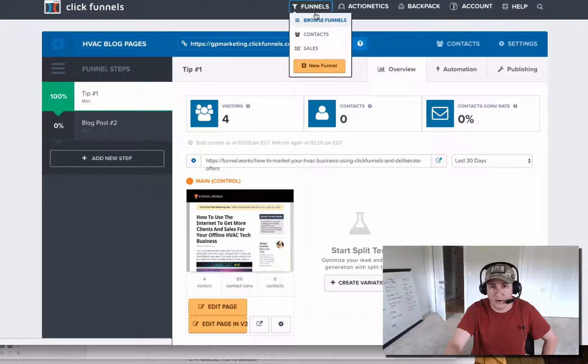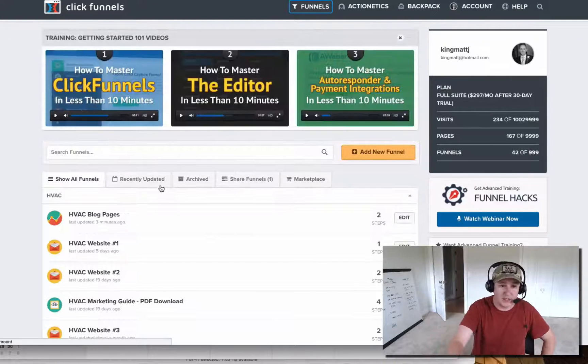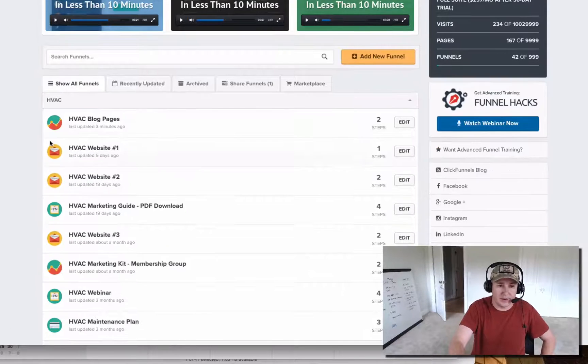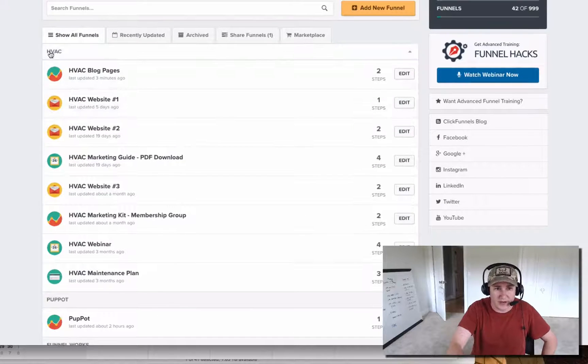Just to give you guys some background, I had a client who was asking about this the other day — that's why I'm making a video for it now. If you go through your funnels and browse funnels, I clicked on new funnel and I've got everything categorized.